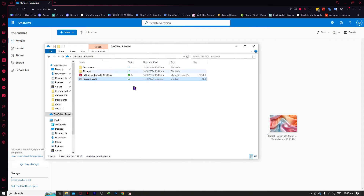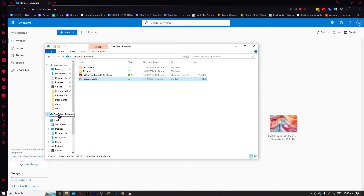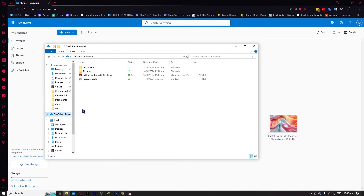We'll be going through the first one, which is the File Explorer. You can access your OneDrive in your File Explorer by clicking this button right here, and you would need to log in before you can have this icon. As you can see, I have this OneDrive icon in my taskbar.